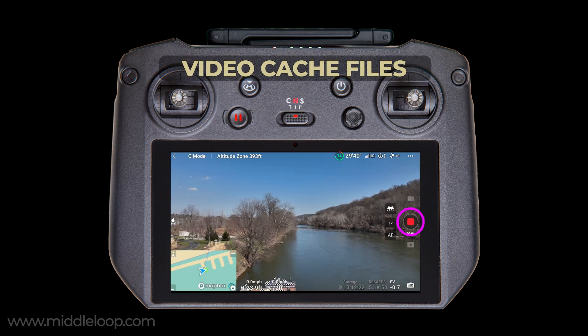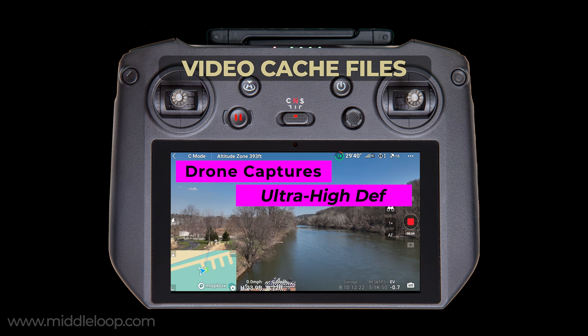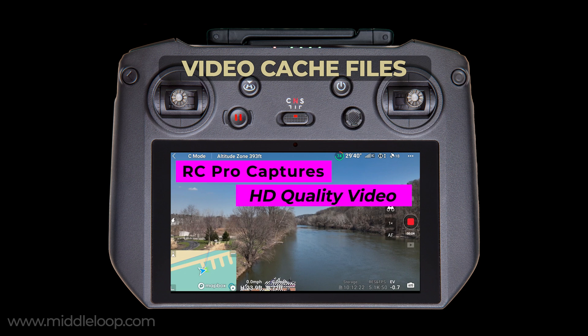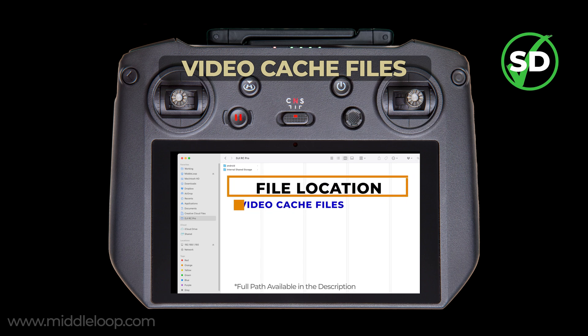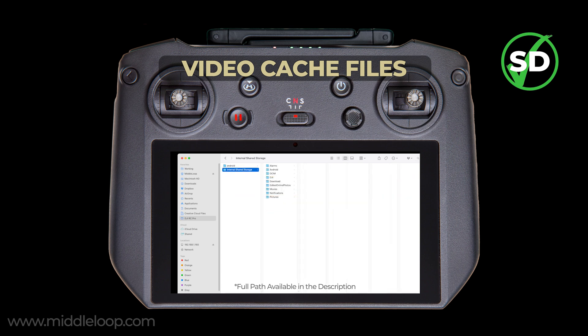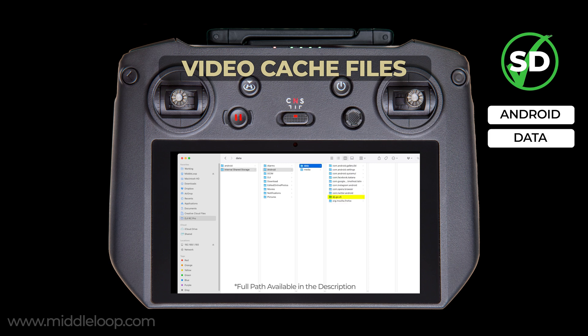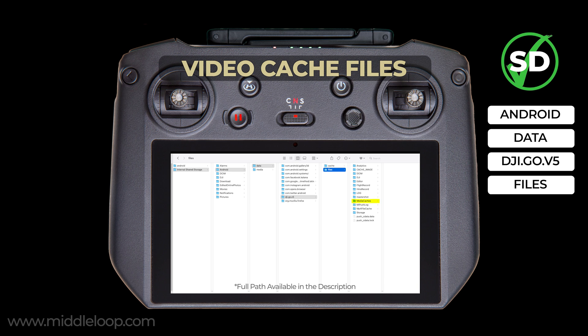When you're recording video on the drone, it's typically captured in ultra-high definition — maybe 2K or 4K or higher. By default, HD quality video will also be recorded on the RC Pro at the same time. These are the cache files, which might be useful for posting to social media. To find the video cache files, from the root directory go to: android > data > dji.go.v5 > files > media caches.